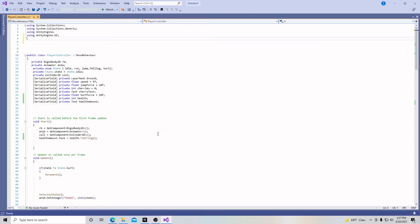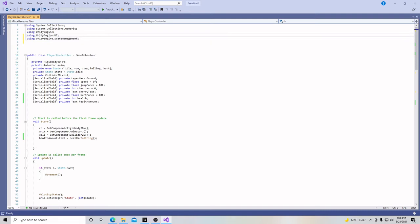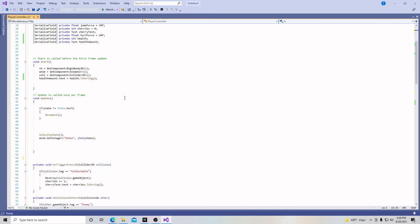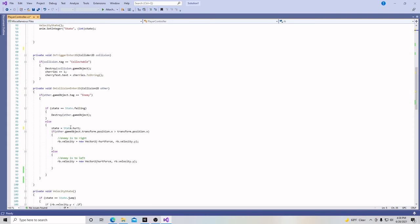So we want two things to happen. One, every time the frog touches our player, we want him to subtract health. And two, when our health is zero or less, we want to reload the scene. But to reload the scene, we need another using namespace up here. So what we need to put is using UnityEngine dot scene management. And this functions very much in the same way that we needed to be able to access functions for UI. Now we need to do it for our scene management and how we manage and load scenes.